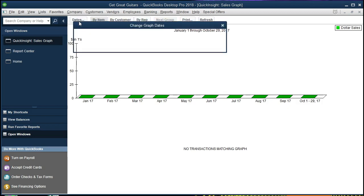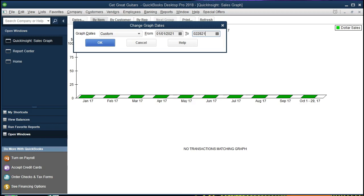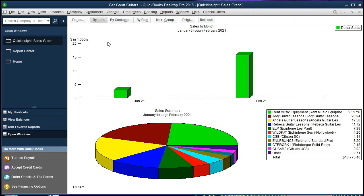So we're going to select the dates and I'm going to make the dates from 01-01-21 to 02-28-21, meaning January 1st 2021 to February 28th 2021. Then we'll select okay and here is our graph.